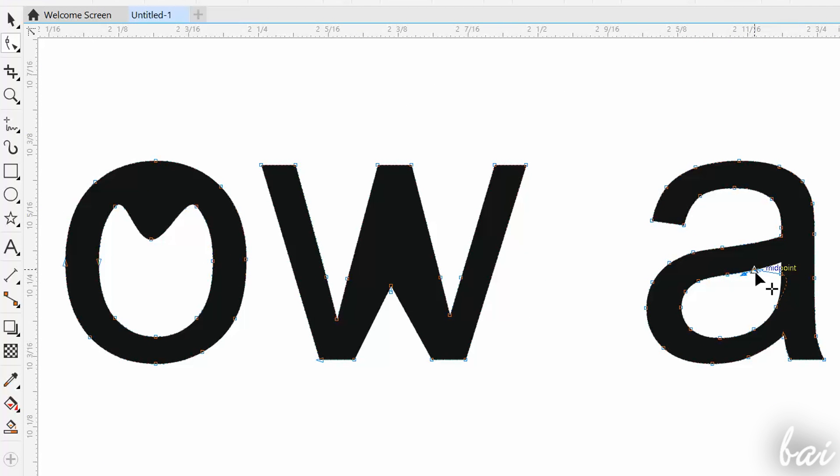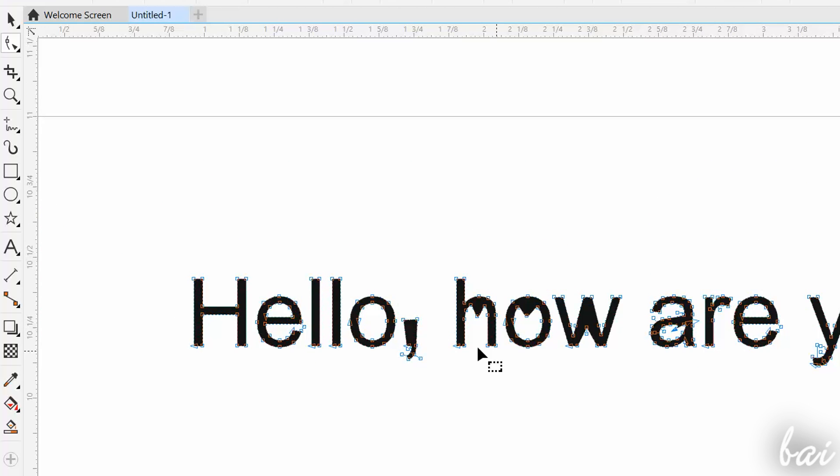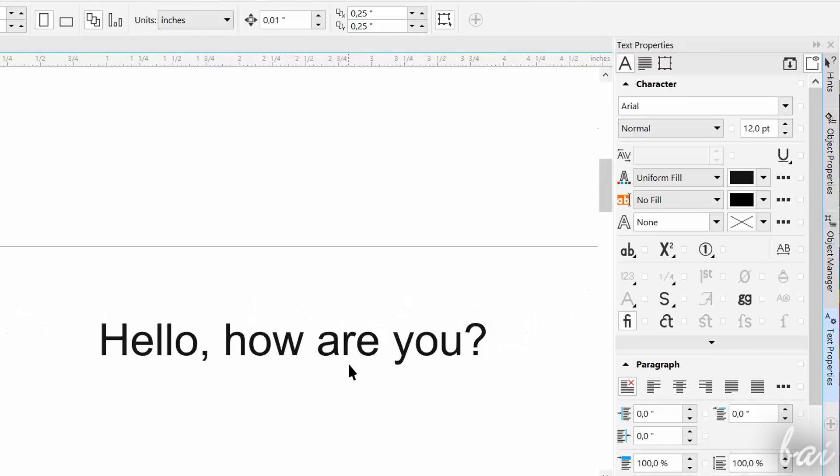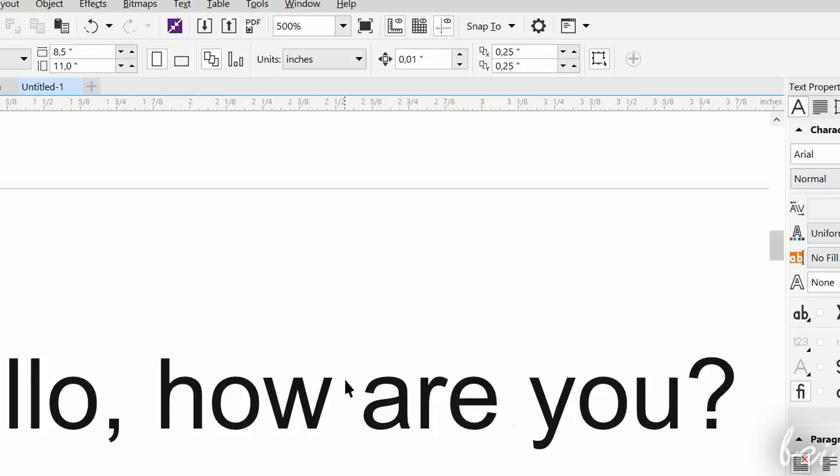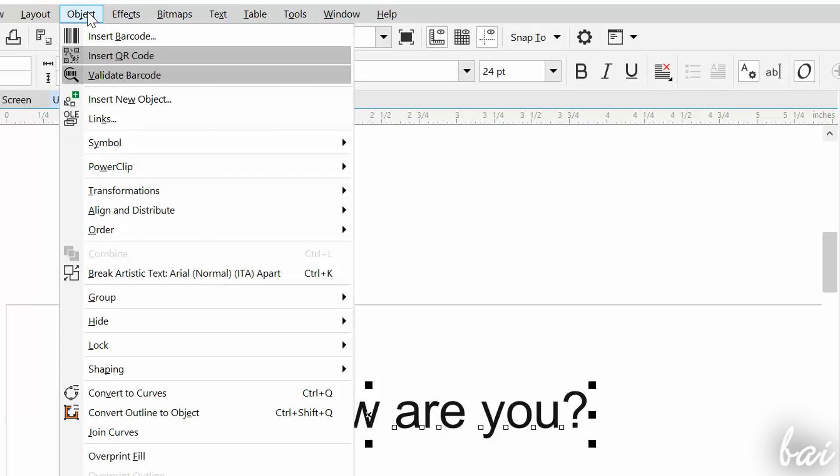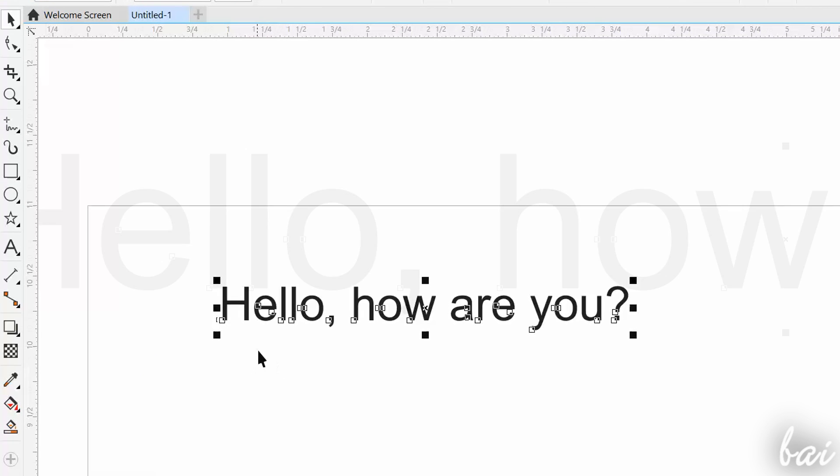In CorelDRAW, you also have the possibility to completely personalize the shape of the letters of a text, starting from a standard font. With a ready piece of text, select it with the Pick tool, and then go to Object, Convert to Curves. This will convert the text into a filled vector curve.